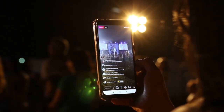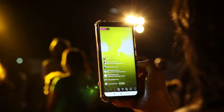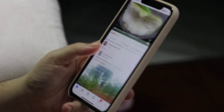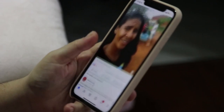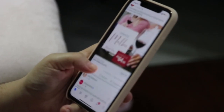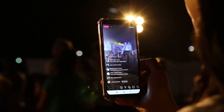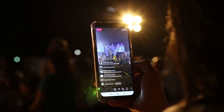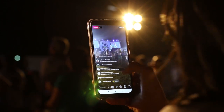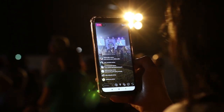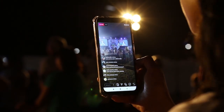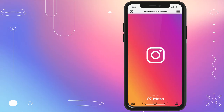How to Delete Your Instagram Account: Step-by-Step Guide. Hey there, Instagram users! Welcome back to our channel. Today we're diving into a topic that many of you have been asking about: how to delete your Instagram account. Let's get started.